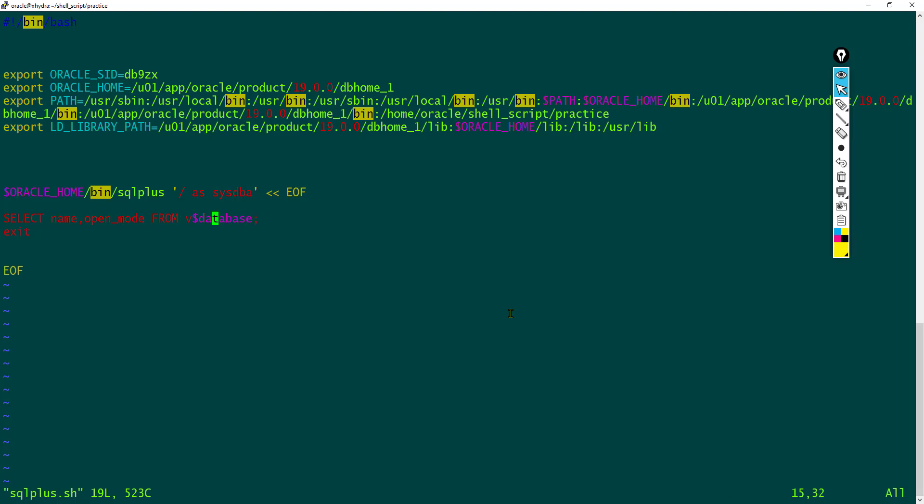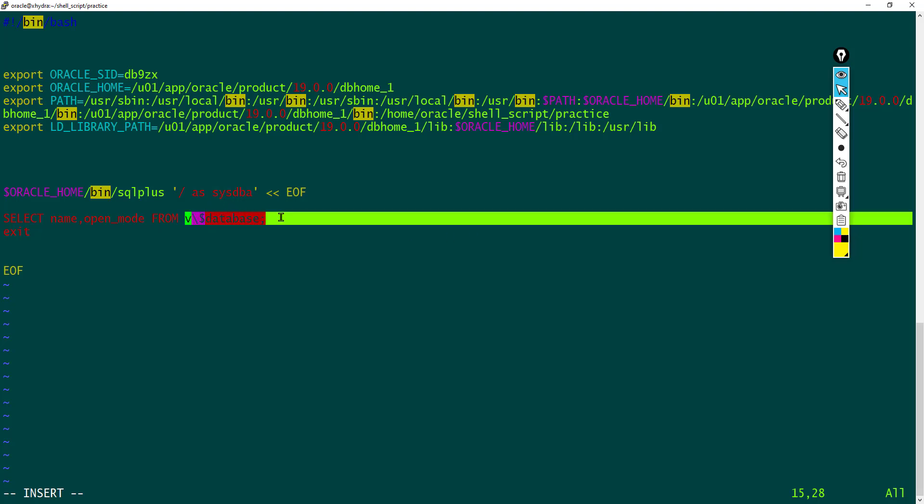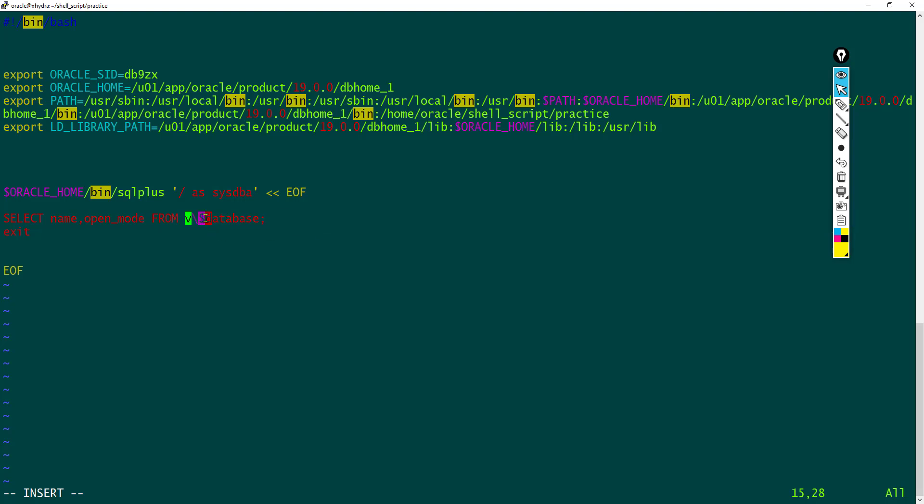whenever you are using any v$ views, always you need to use backslash. This escape character helps the shell script to print the whole v$ database, because the dollar sign is represented in the form of a symbol. This symbol needs an escape character always.